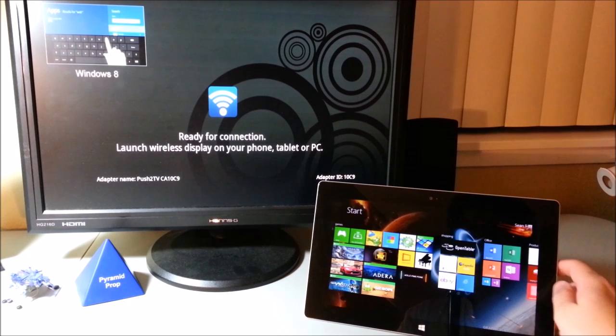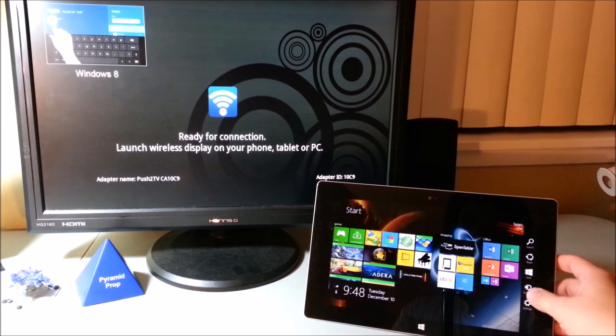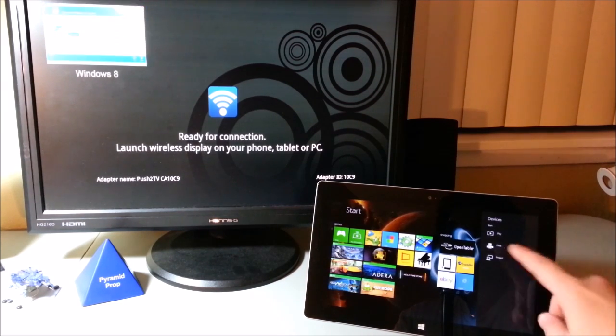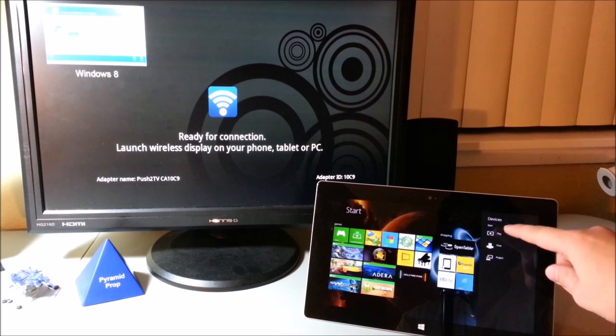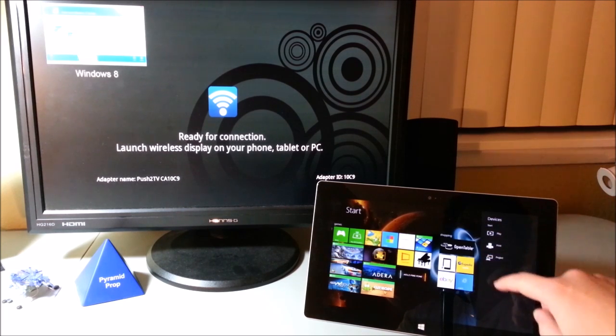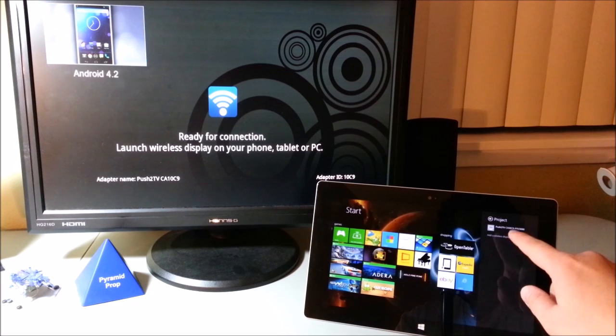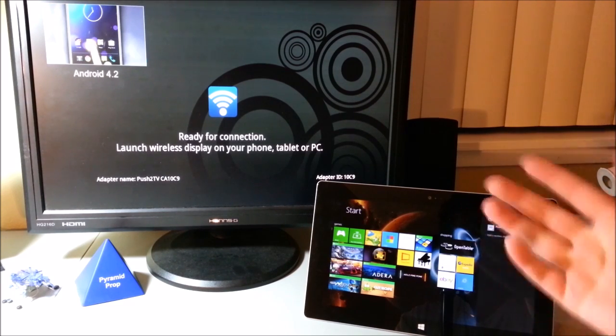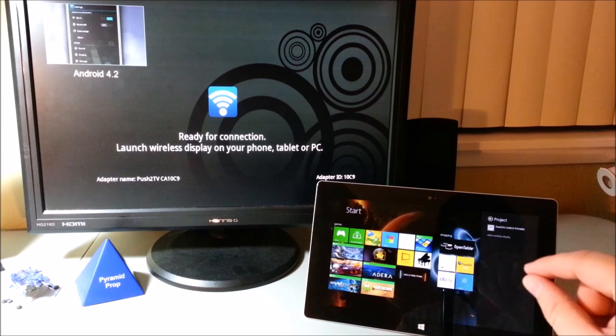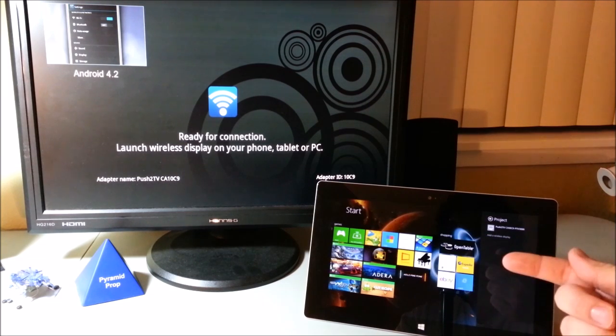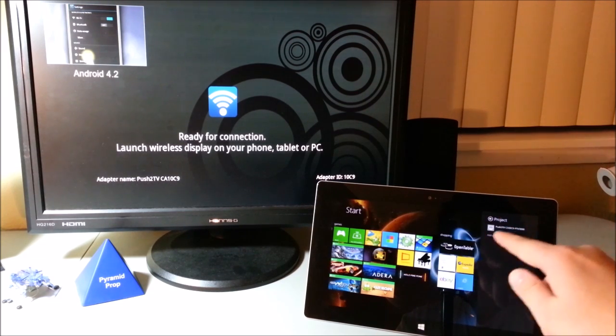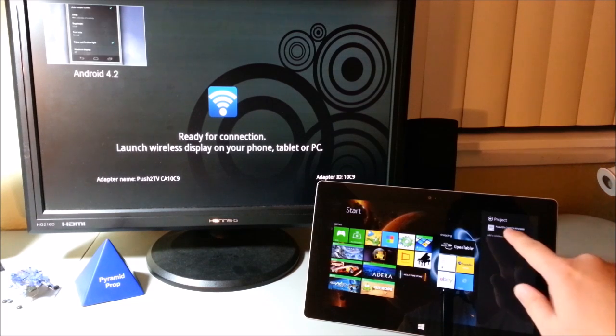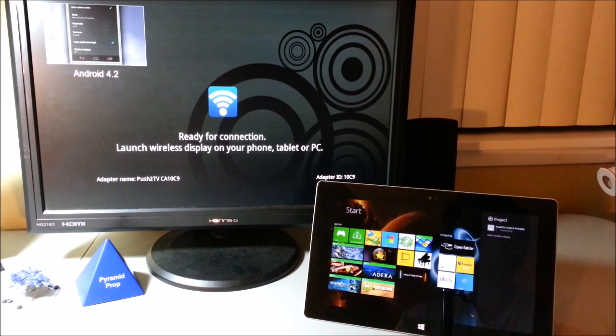What you want to do is swipe from the side and hit devices just like you're going to do casting, but instead of hitting the play button, you actually hit the project button. It will detect your Miracast device. You have to set it up initially and type in a password, but after you do that setup initially, you will always see that device and you don't have to type in the password again. So let me click this and show you what happens.